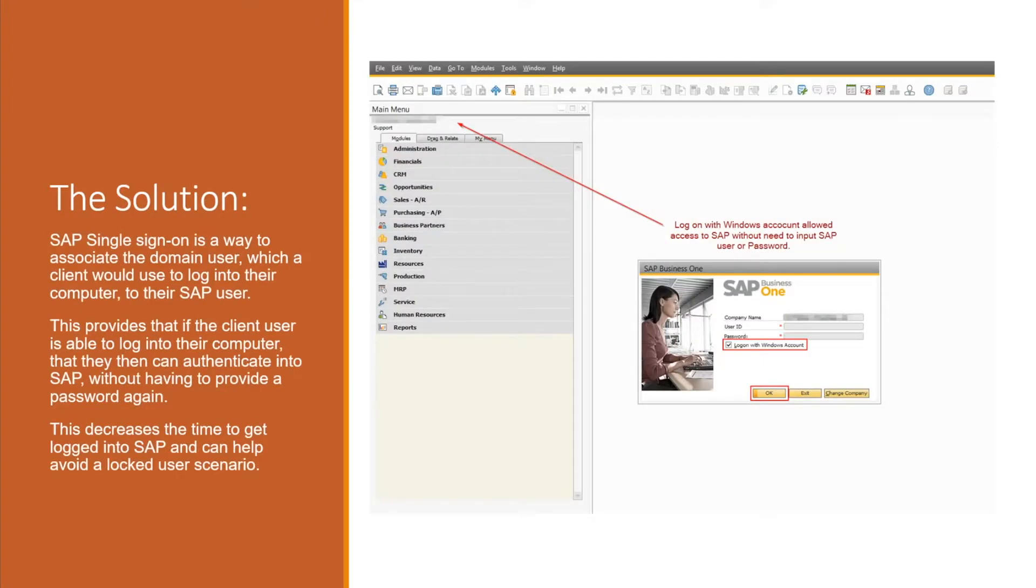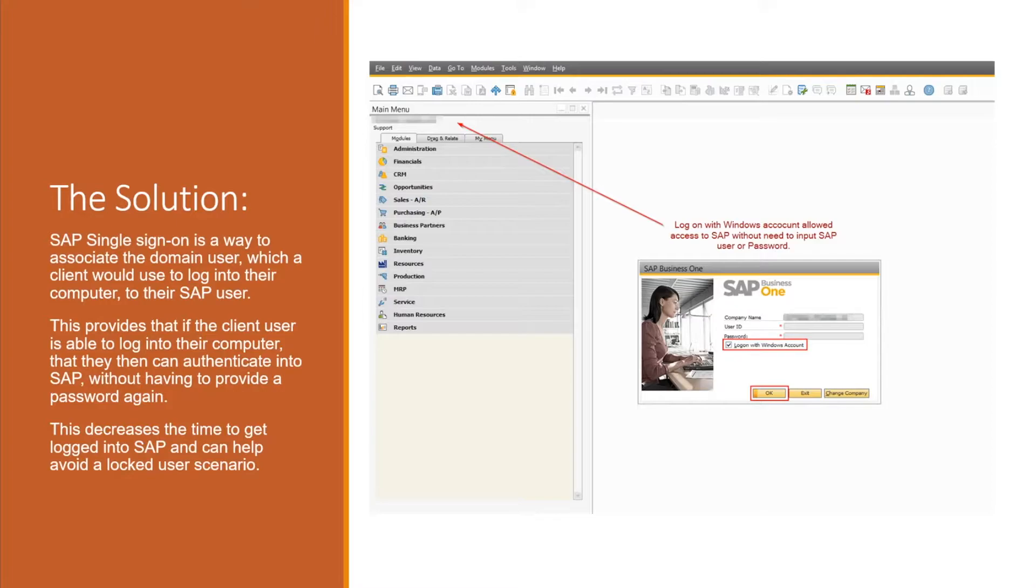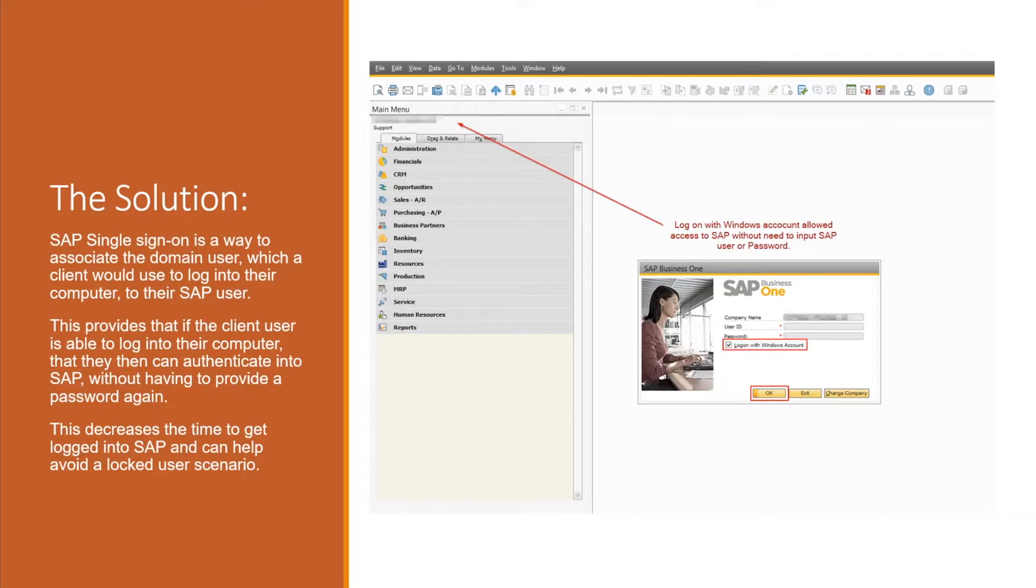So what is a solution? SAP does provide a single sign-on functionality that allows the SAP user to be associated to the Microsoft domain user that exists for that client.